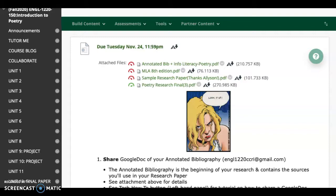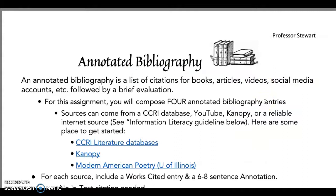Hi there. Welcome back to Introduction to Poetry — the final paper, part two. We left off discussing the annotated bibliography, so let's go ahead and take one more look at that document and then we'll jump back in.